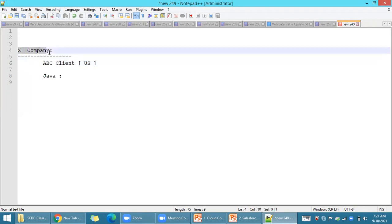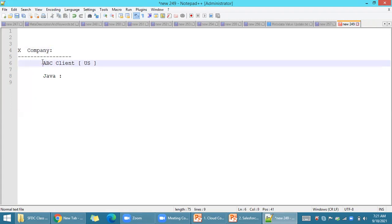How does client ABC give the project to company X? Any client giving a product goes through a bidding process — many companies submit proposals. The ABC client reviews which company is suitable, then gives the project to company X. The client verifies which company has good manpower and maintains their software and hardware well.